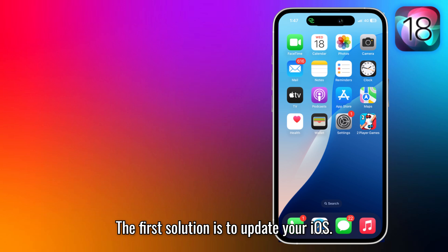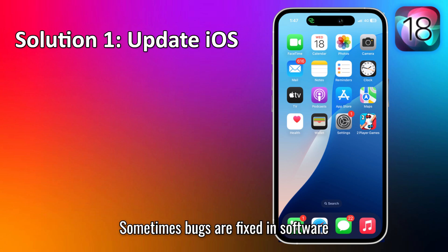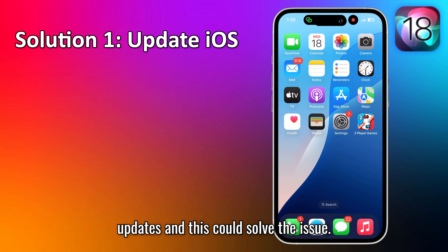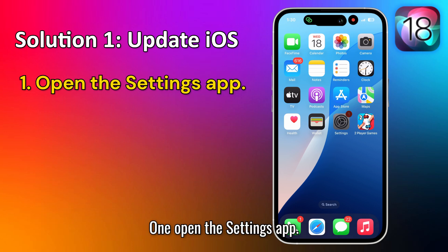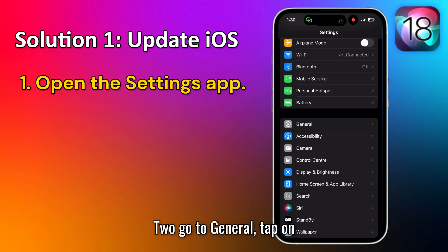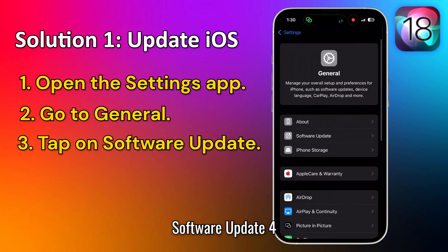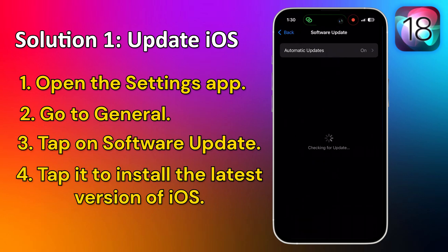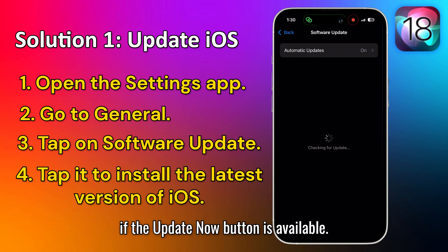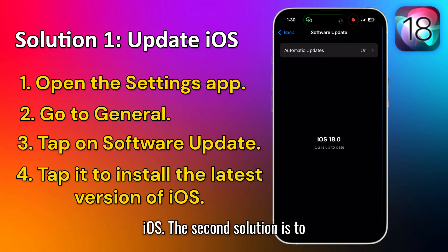The first solution is to update your iOS. Sometimes bugs are fixed in software updates, and this could solve the issue. Open the Settings app, go to General, tap on Software Update. If the Update Now button is available, tap it to install the latest version of iOS.